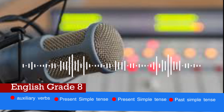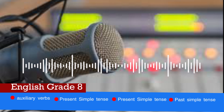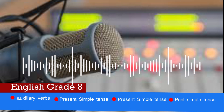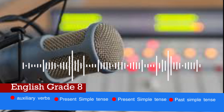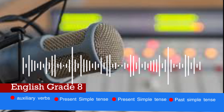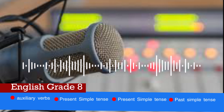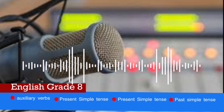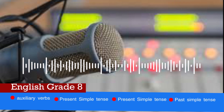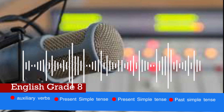Must is used to express an obligation. Example: 'You must cover the books.' Must is also used to express certainty. Example: 'Mr. Abel, Hannah has been working for 9 hours.' Response: 'She must be very tired.' In this case, the speaker is sure that Hannah is tired.